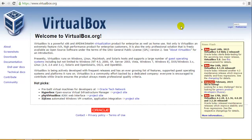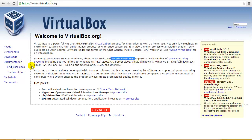So here we are at the VirtualBox website. You can see that VirtualBox runs on Windows, Linux, Macintosh, Solaris hosts, and a lot of other operating systems. I assume you are installing it on Windows, which is why I suggested VirtualBox.